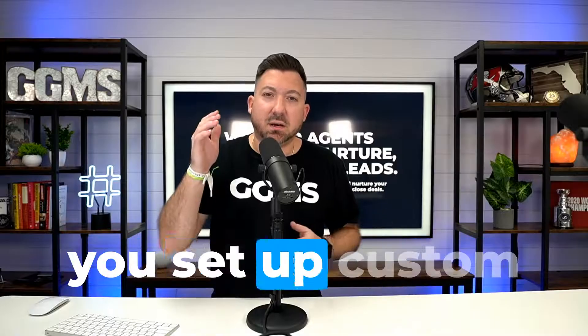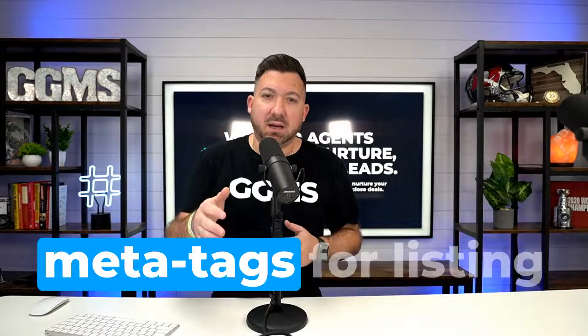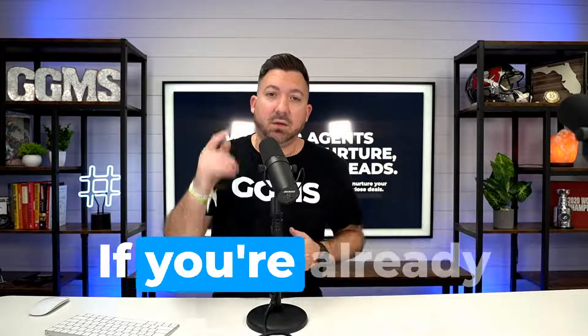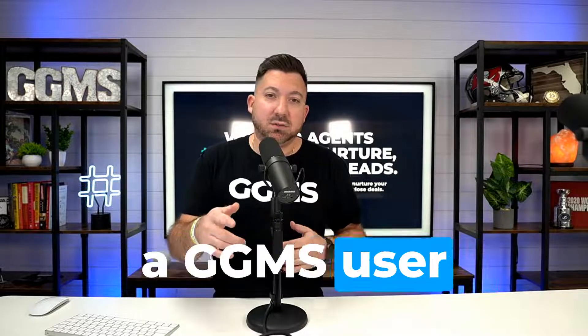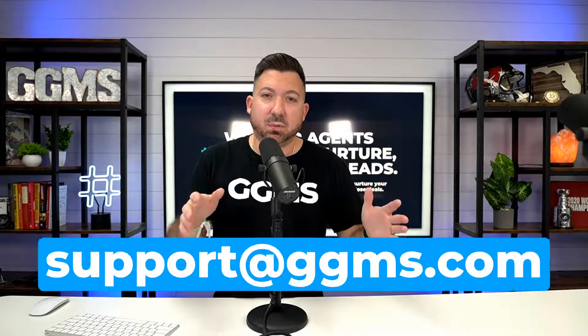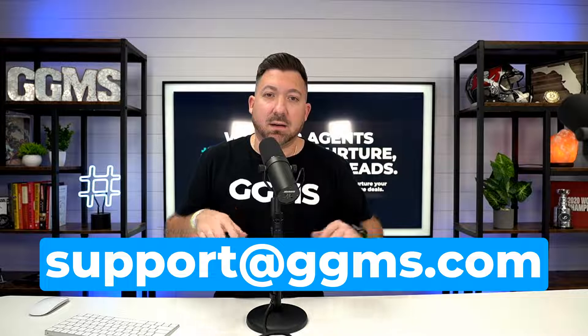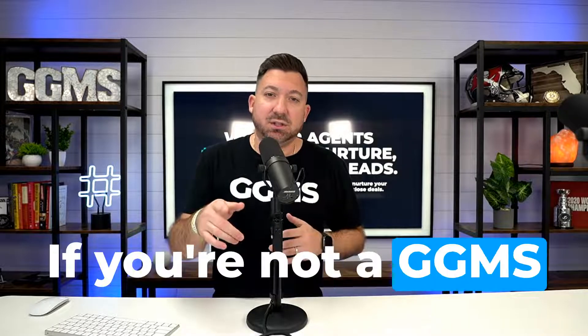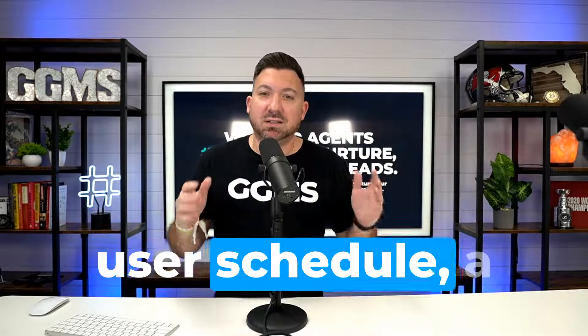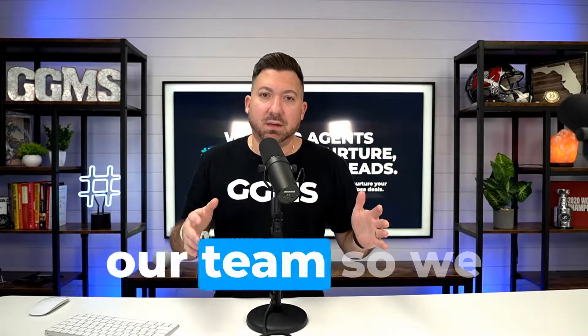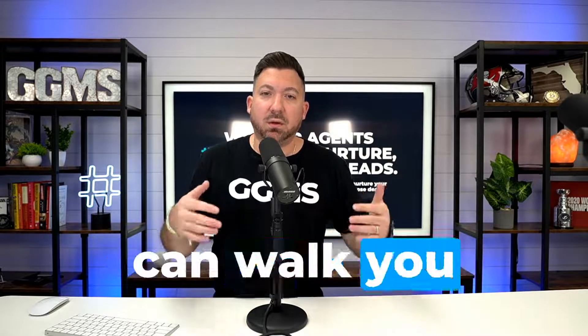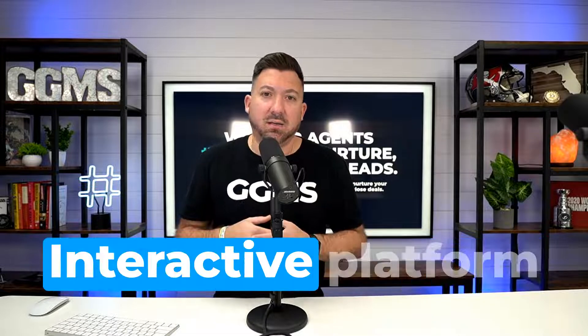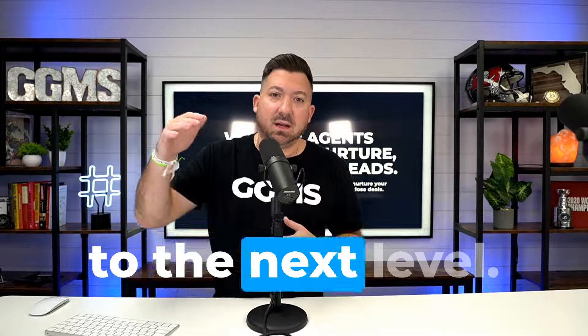That's exactly how you set up custom meta tags for listing detail pages inside Sierra Interactive. If you're already a GGMS user, reach out to support at GGMS.com if you have any questions. If you're not a GGMS user, schedule a quick call with our team so we can walk you through how we can take your Sierra Interactive platform to the next level.